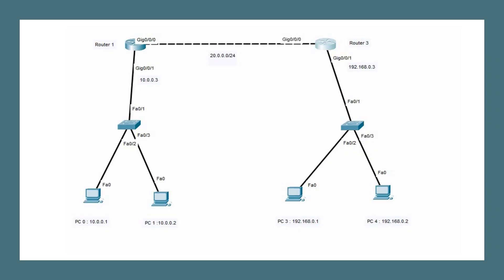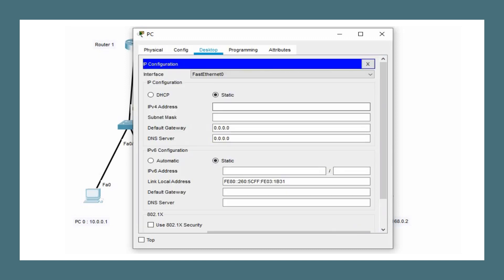Now let's look at a practical EIGRP configuration. The example network has four end devices connected to a switch, connected to routers, with no IP configuration done yet. For PC0 and PC1, the default gateway is gigabit 0/0/1 of Router 1. Router 1 is part of two networks: the 10 network and 20 network. For PC0, the IP address is 10.0.0.1 with default subnet mask and gateway 10.0.0.3.